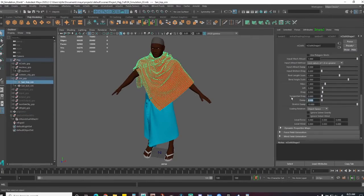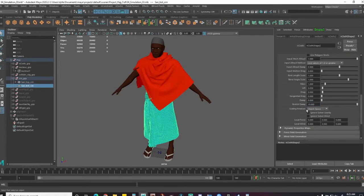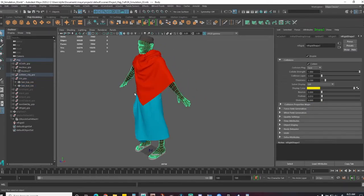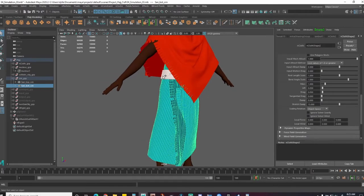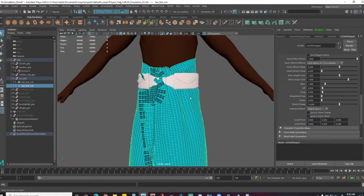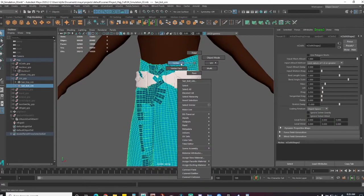I'll revert the damping back and increase stretch damp a little. Let me fix the feet catching issue because I really feel it's causing a lot of issues for the cloth sim. I want to make sure the calculation is clean.